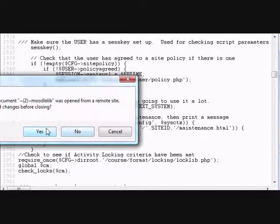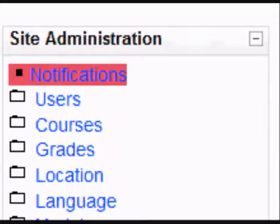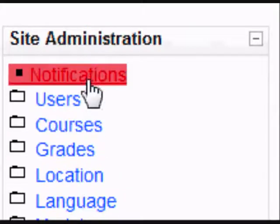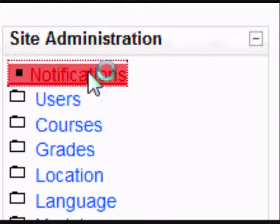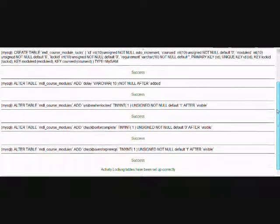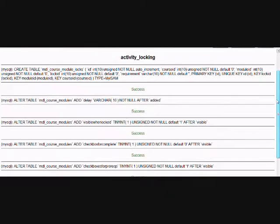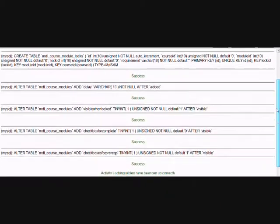Then log into our Moodle as admin and click on notifications. It will bring up a whole load of tables, hopefully all saying success, that the Activity Locking course format has been successfully installed.